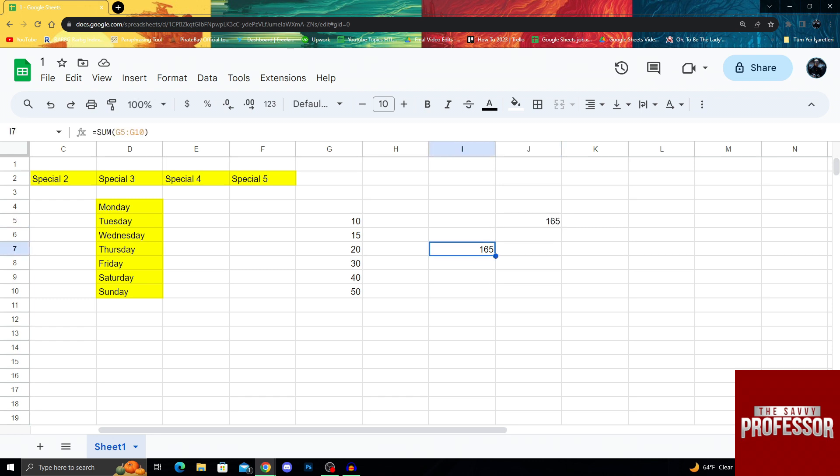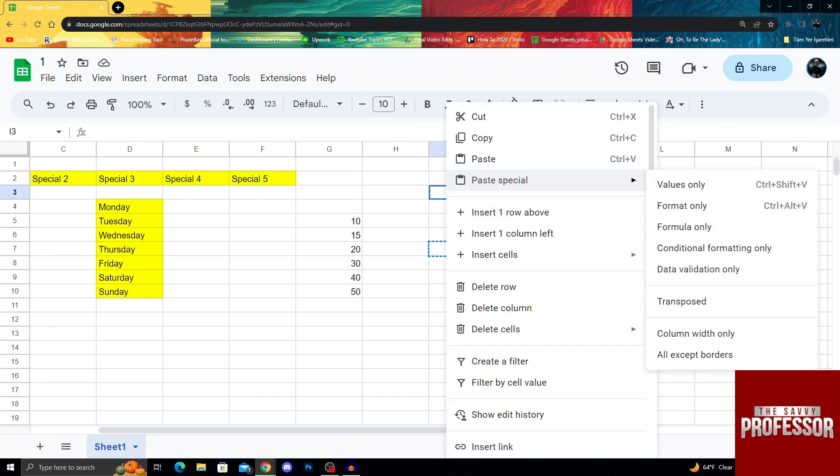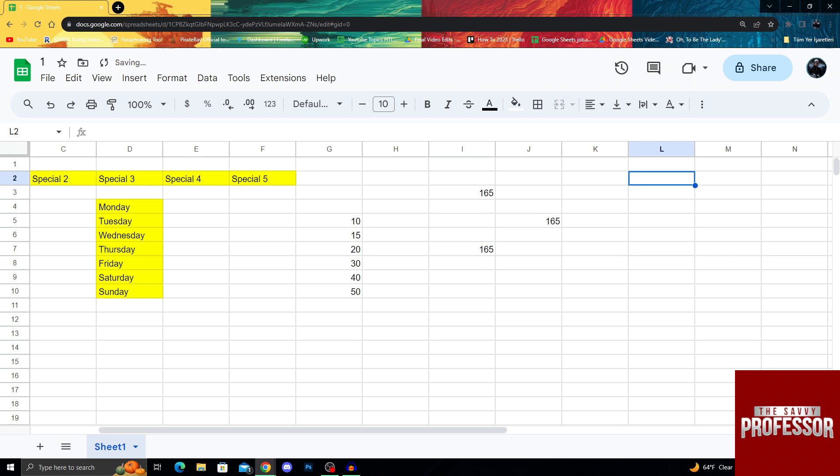...all you have to do is just copy it and then paste special and do values only. So that meaning Ctrl Shift and V as a shortcut, or if you forget, like I said, paste special. But other than that, that is basically it.